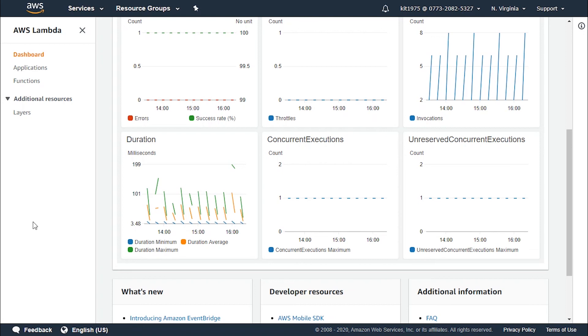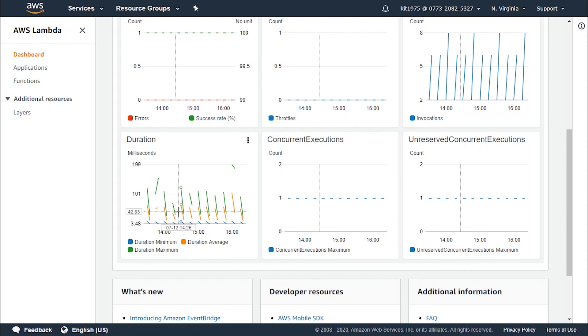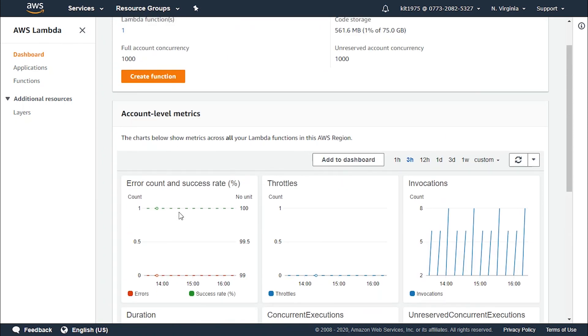That's what you need to know about Lambda and how it uses requests and duration to calculate its pricing.